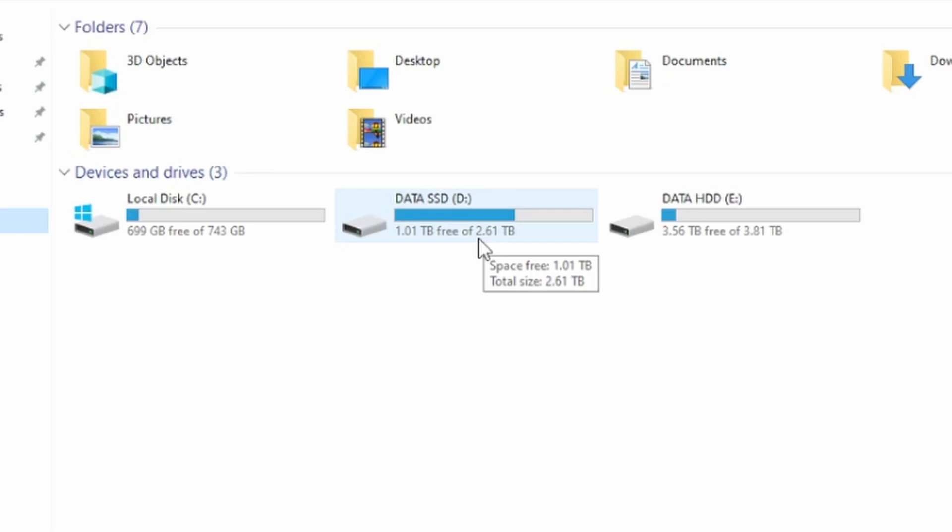So we went ahead and removed it. And the issue was resolved. Now we have one terabyte of free space.